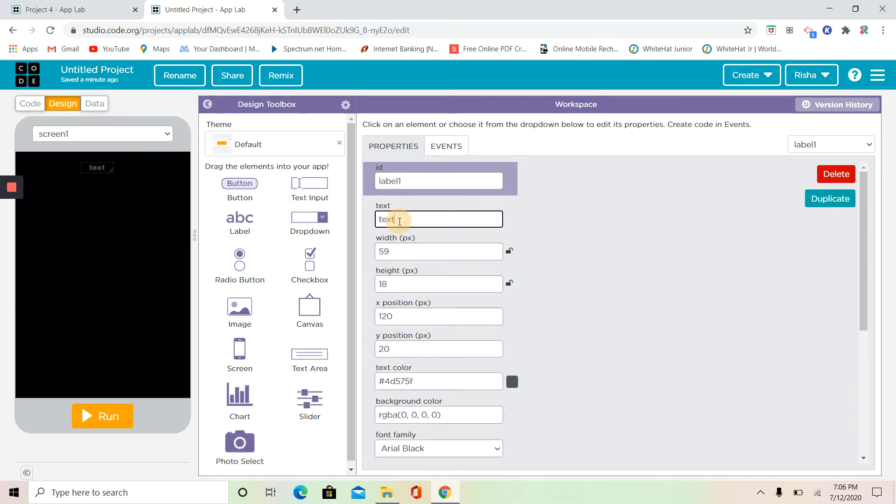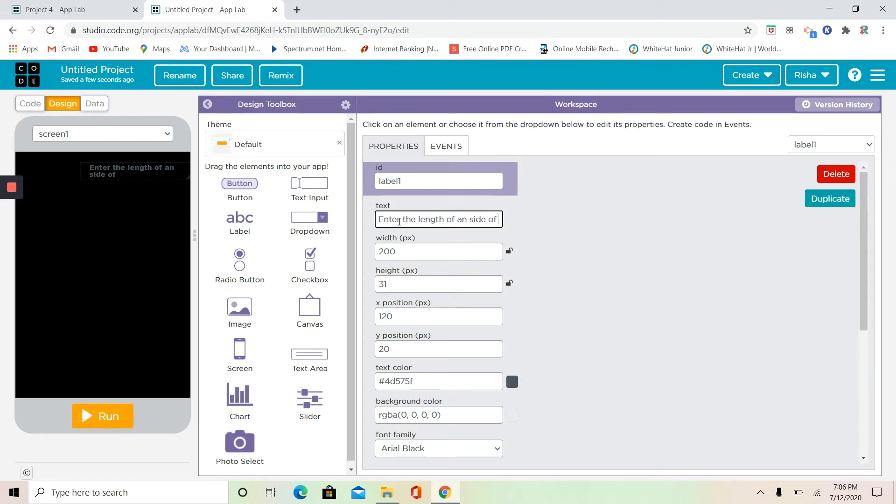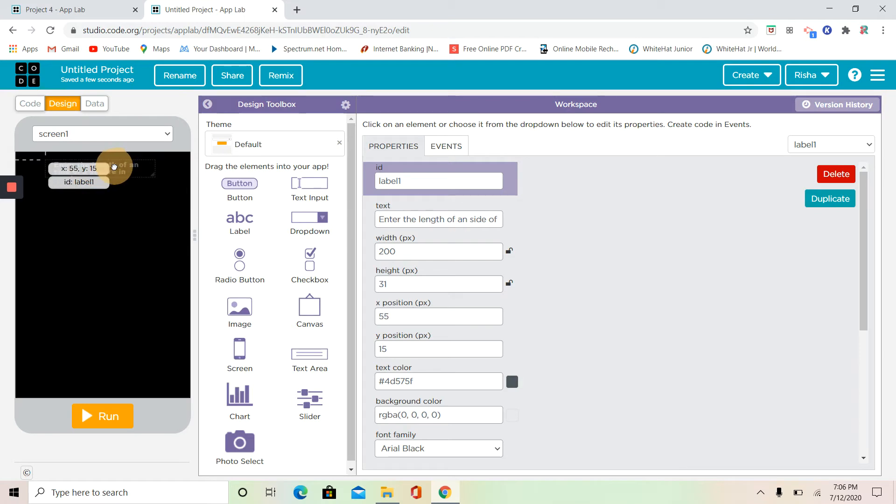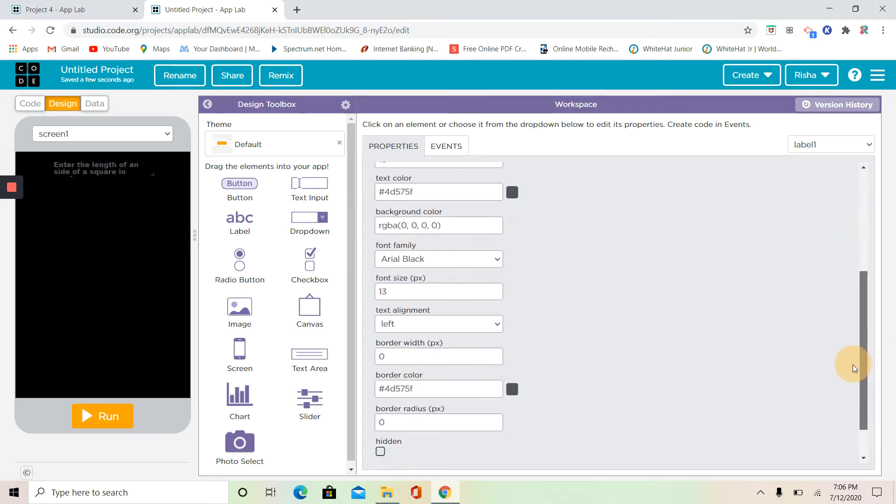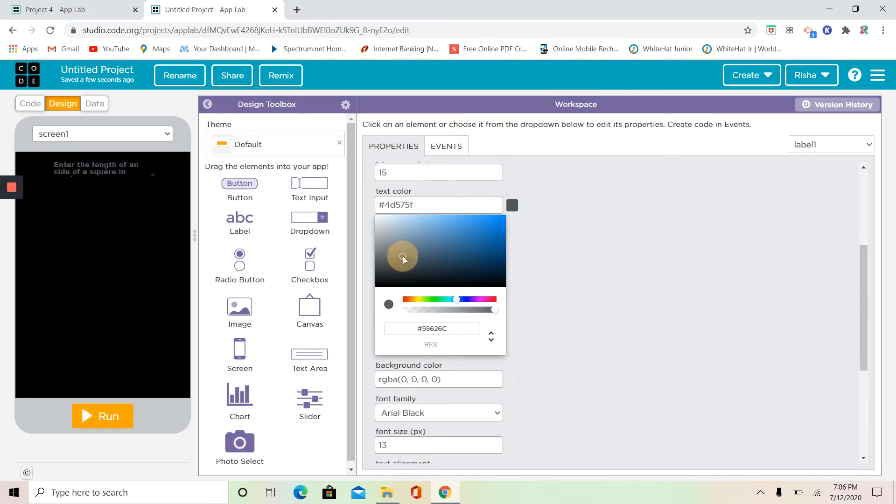Remember to always remember your label ID. Enter the length of a side of a square in numbers, not letters, not shapes, numbers. And I'm going to move it in the middle a little bit. I'm going to change my text color to white.